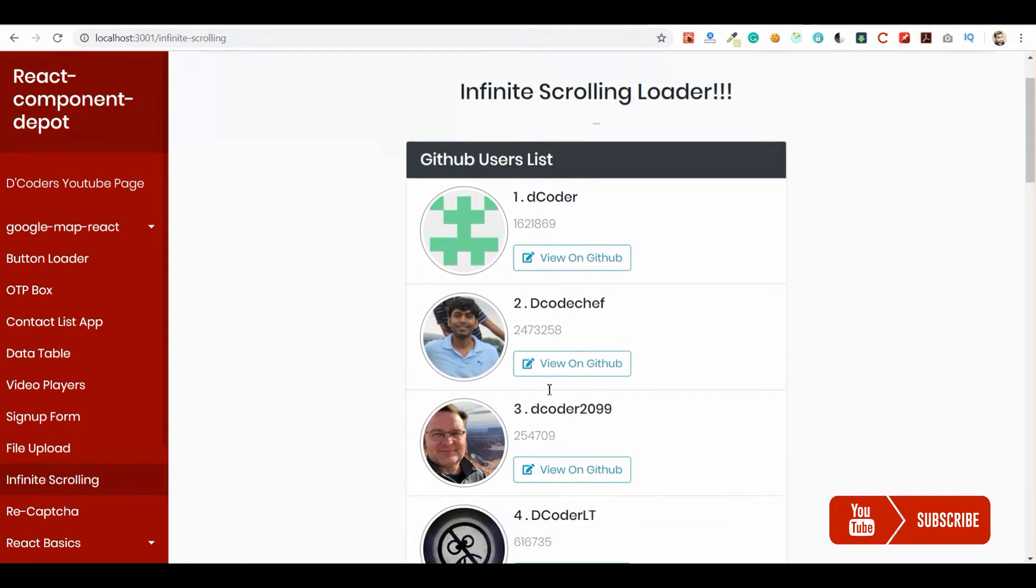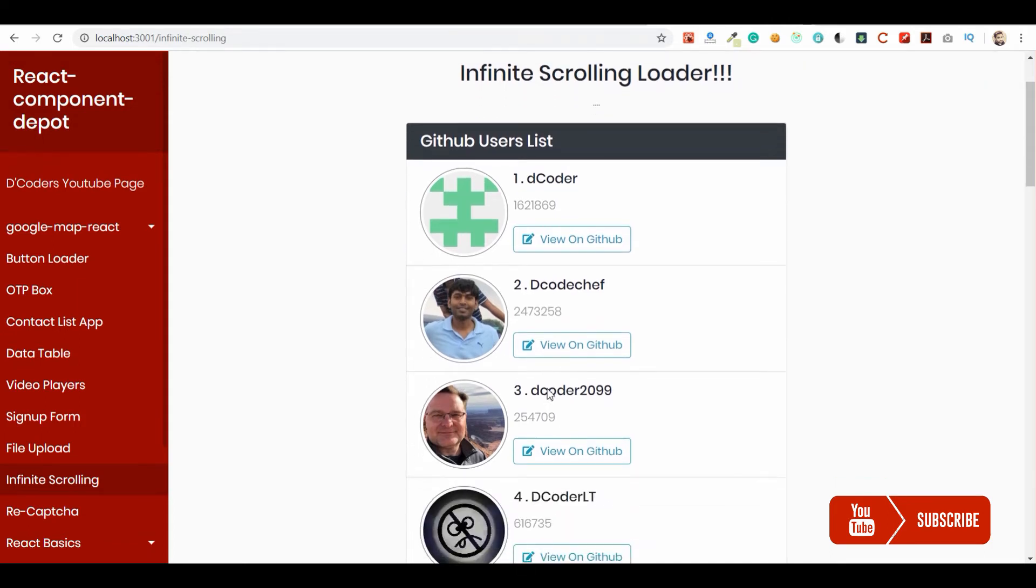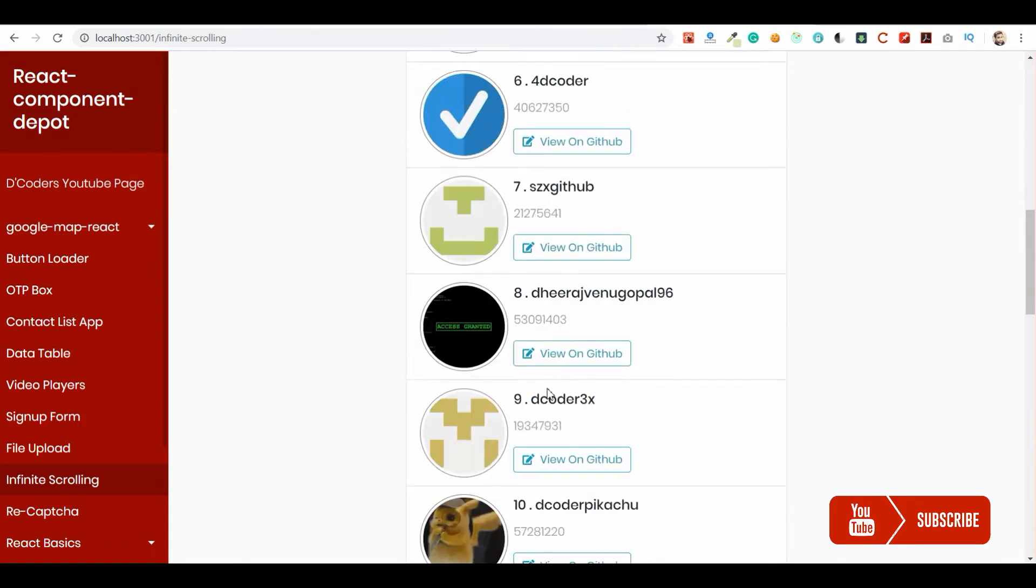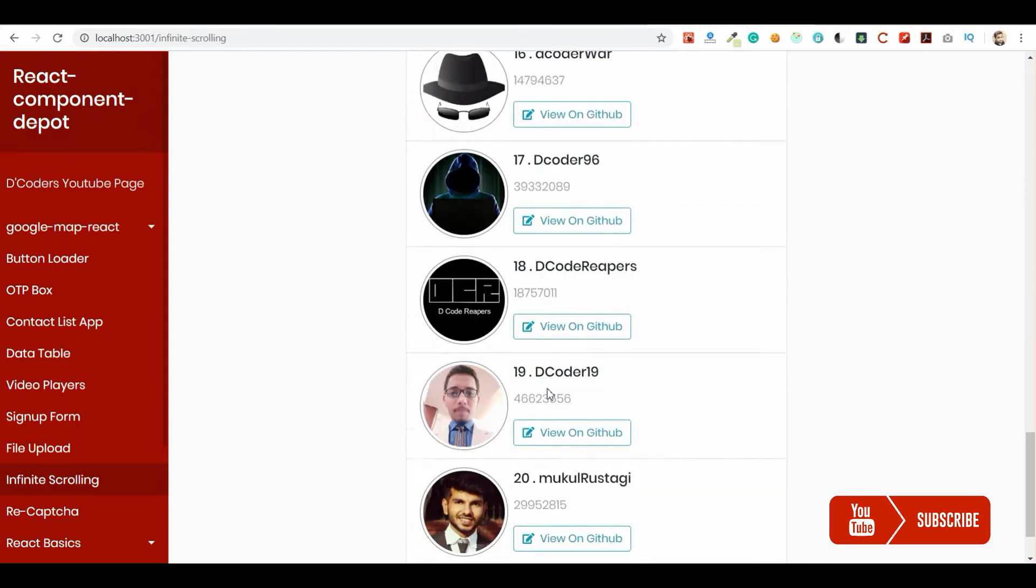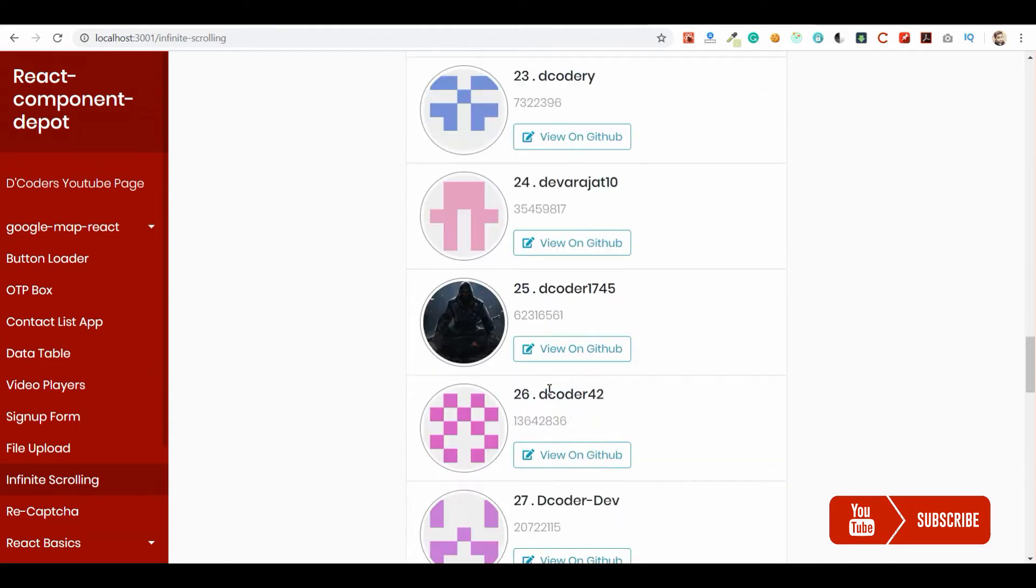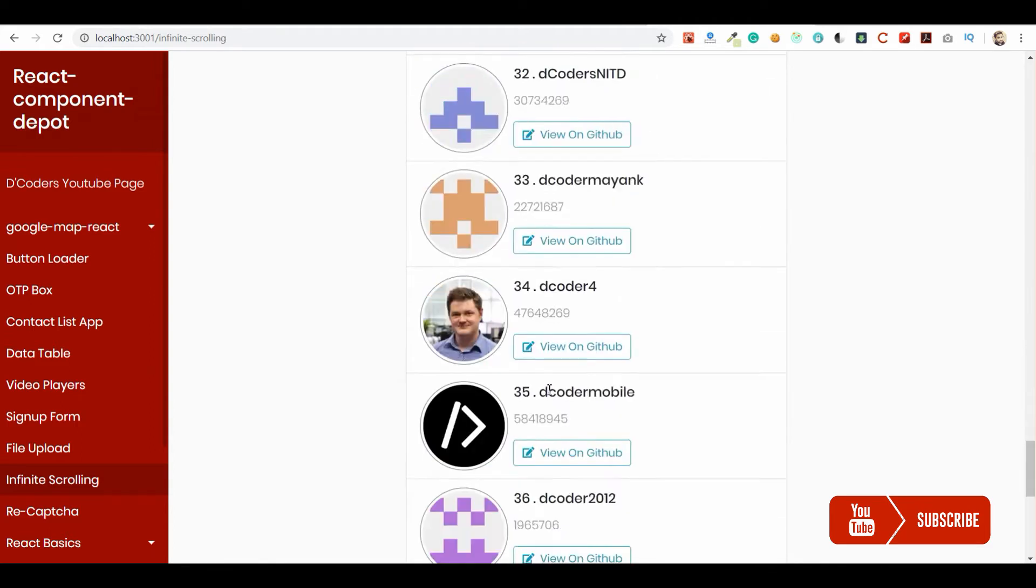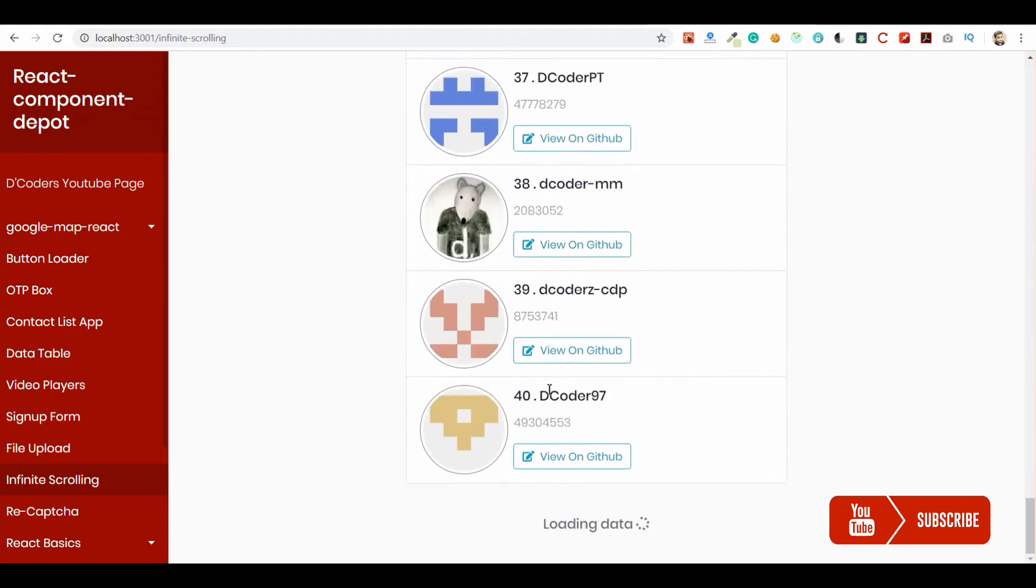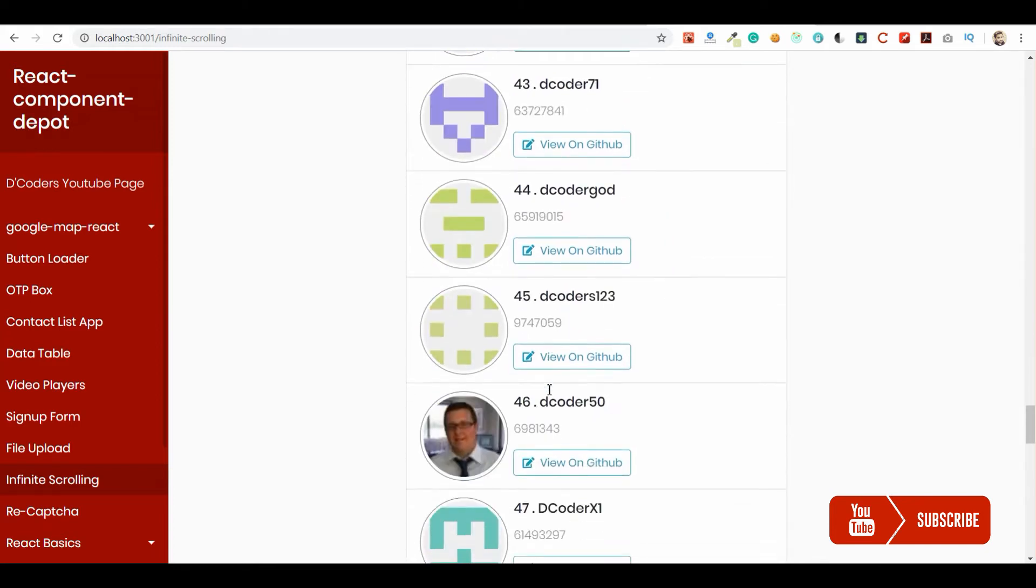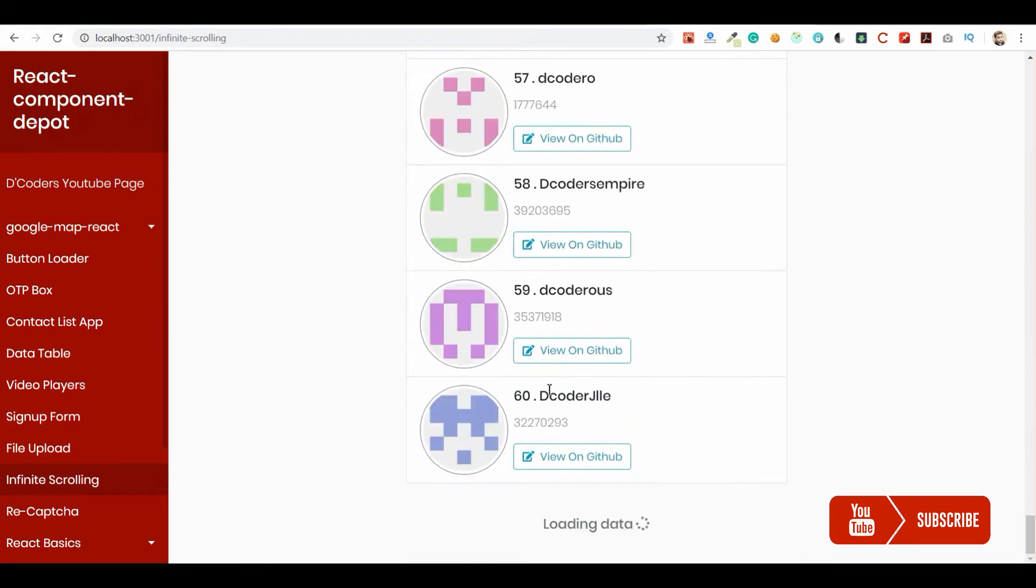Welcome guys, in this video I am going to show how to load data using infinite scrollbar in React. So whenever we scroll at the bottom we will fetch the data without having page duration, links or buttons.